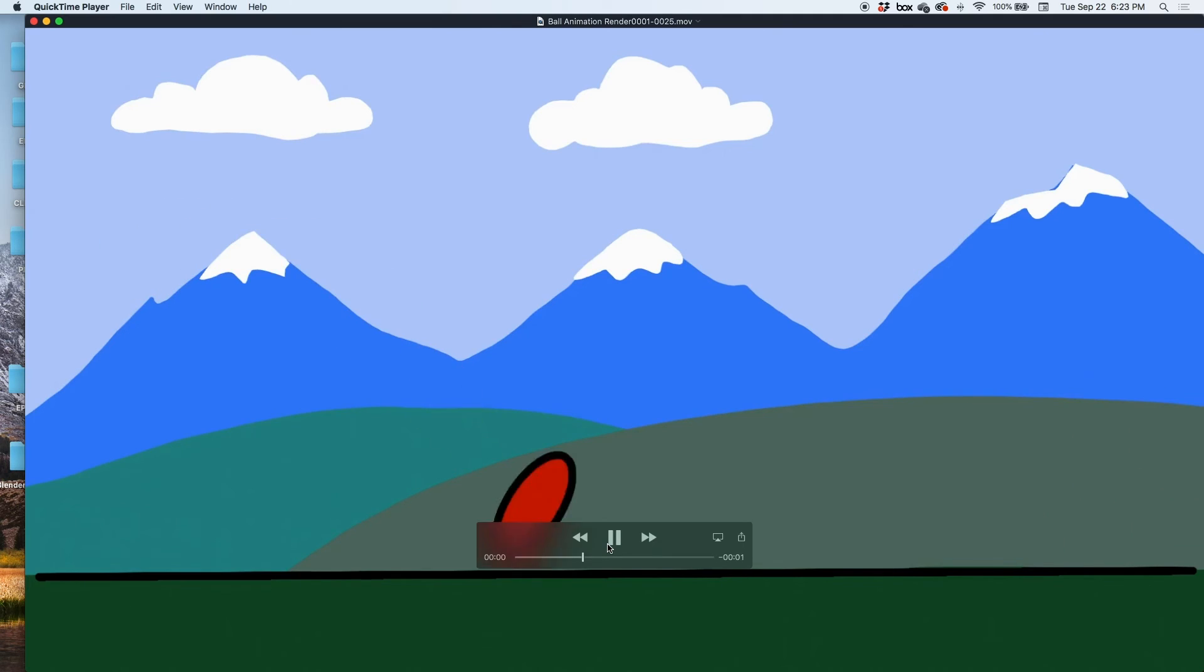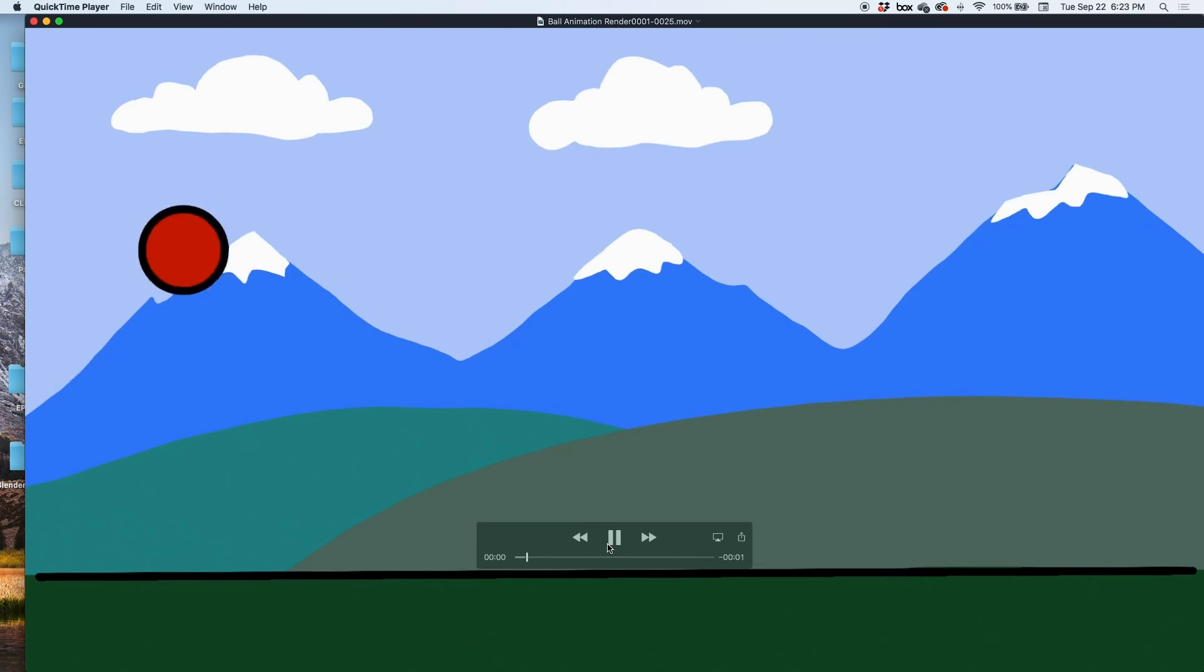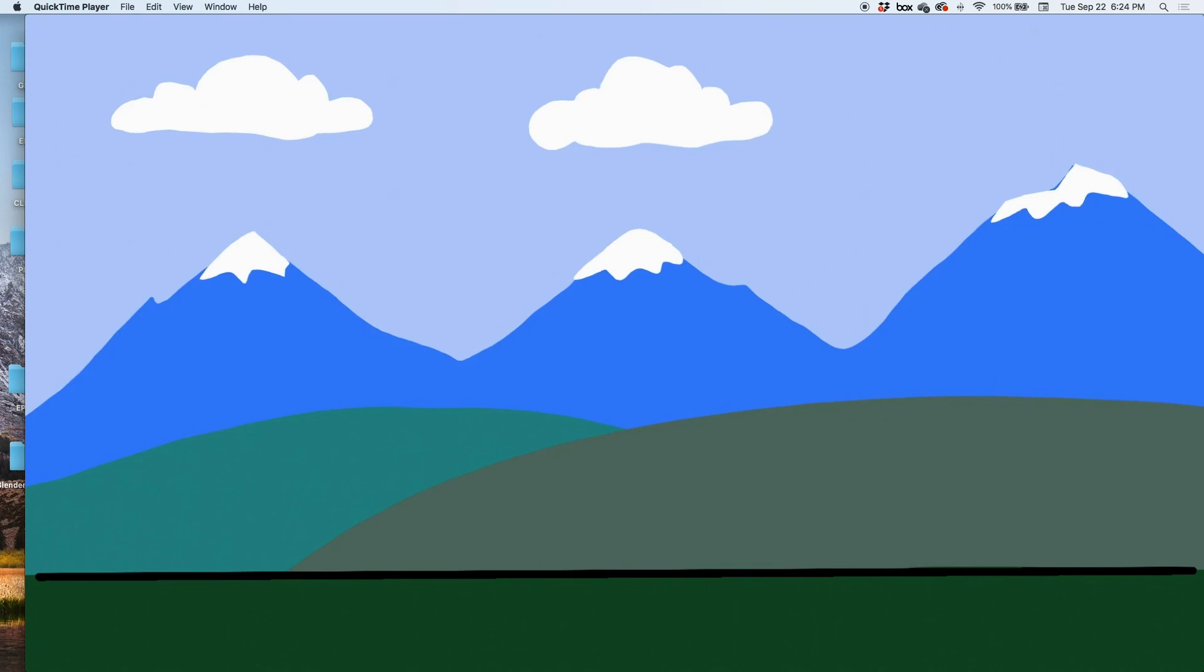Obviously you can get a little bit more elaborate with the frames and the timing, the squash and stretch, and more elaborate on the drawing in the background and all that stuff. But this is a very quick demonstration of how you can get started animating, render out your animation to a QuickTime movie file, and then you're done. You can notice the name is ball animation render from 1 to 25.mov. I'll see you on the next video, thank you.